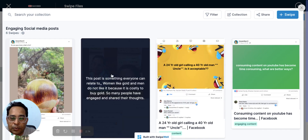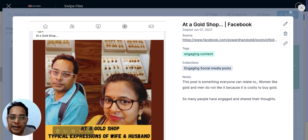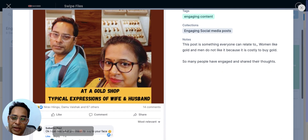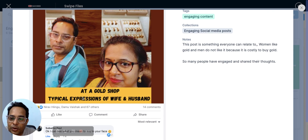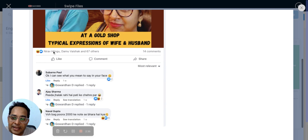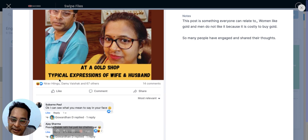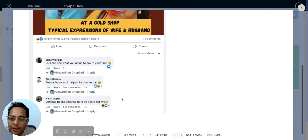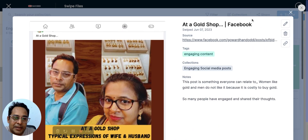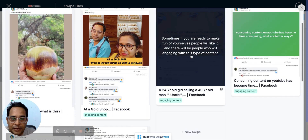Here's another post that got really good engagement. I took a pic at a gold shop and wrote about the typical expressions of a wife and husband there — wife's face glowing, husband's face not so much because he has to pay the bill. Around 67-70 people liked or reacted, and 14 people commented. People say Facebook is dead, but it's really about creating the right kind of content.